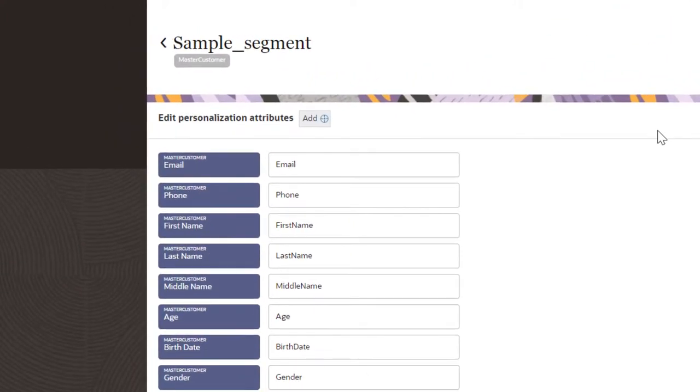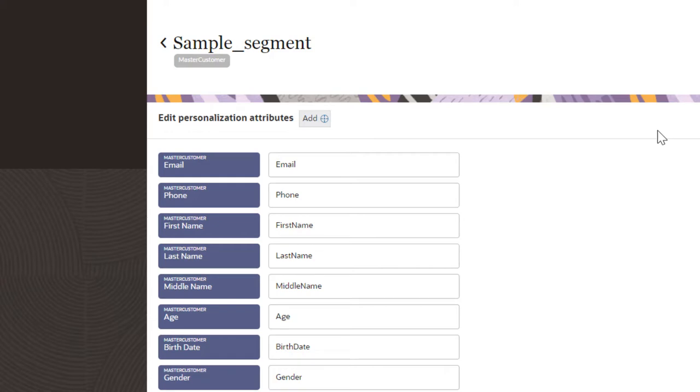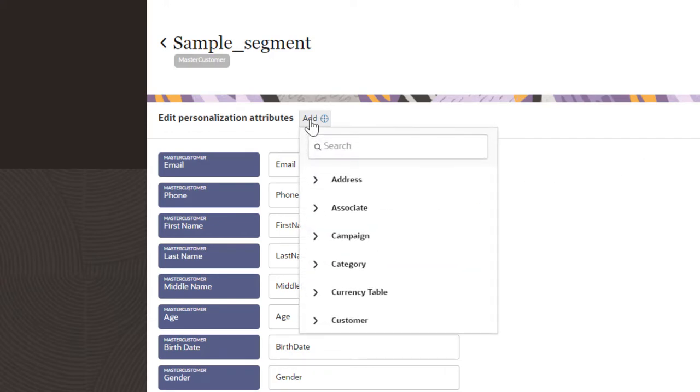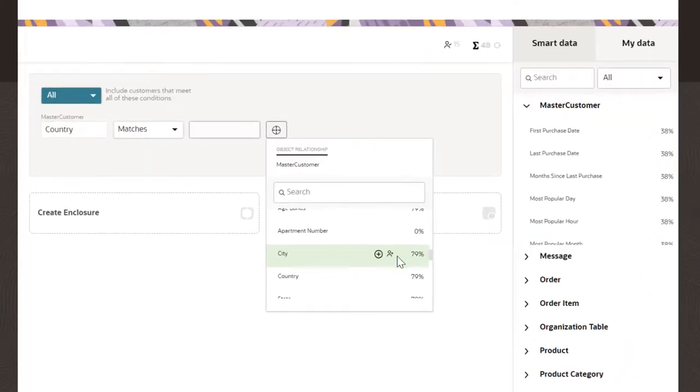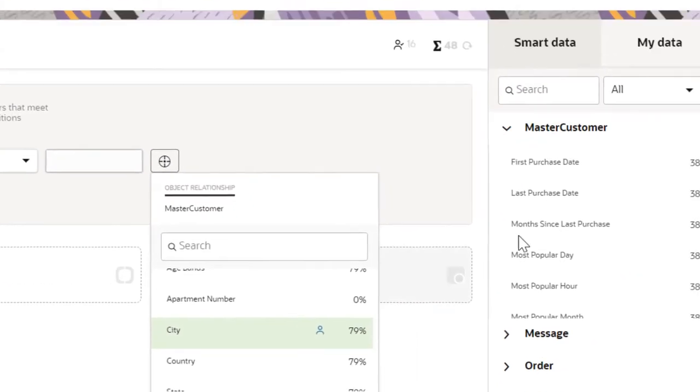You can use those variables to personalize the campaign emails. Depending on the base object you select, a default list of attribute IDs will be included for personalization. Review this list and add any additional attributes you want to include for personalization from the dashboard or the canvas.